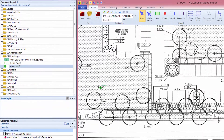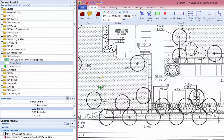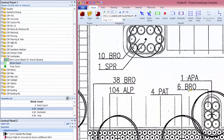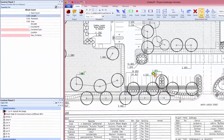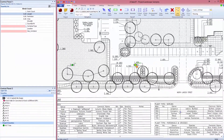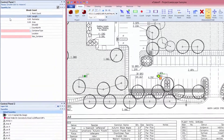Next, we'll do a takeoff of a shrub type. The procedures are almost identical to the tree takeoff, but with fewer container type choices.